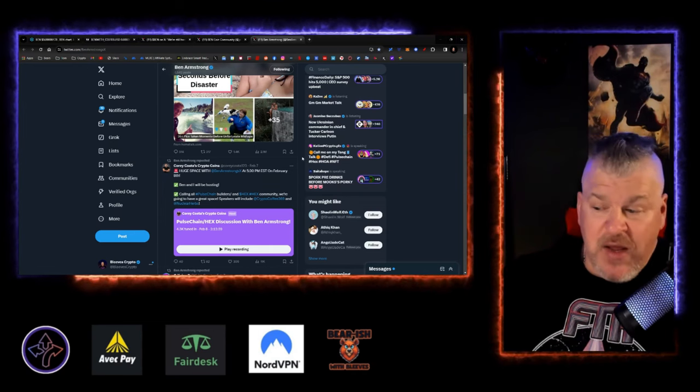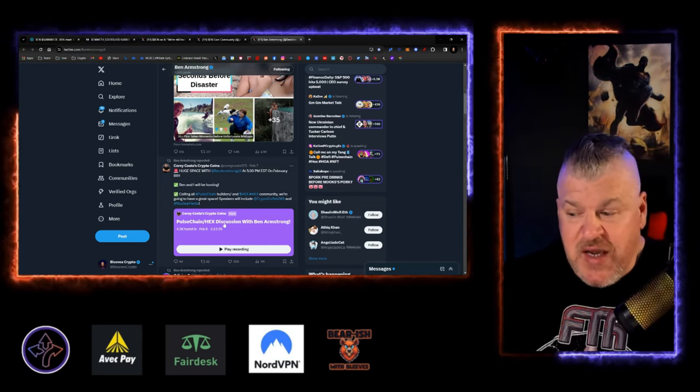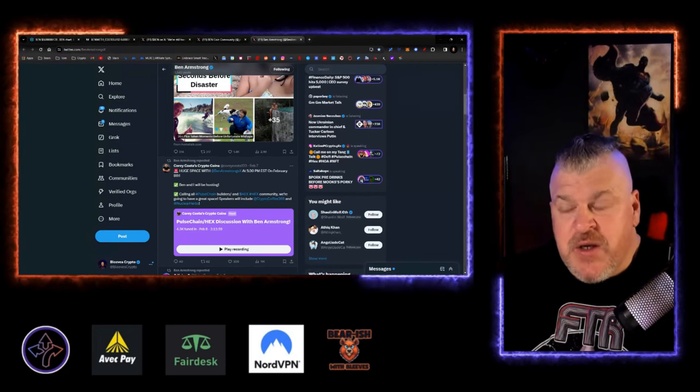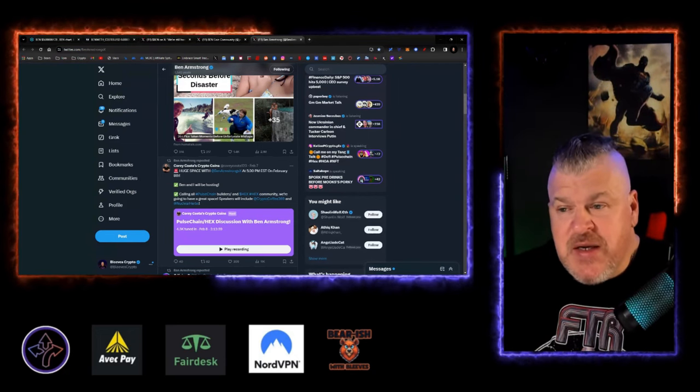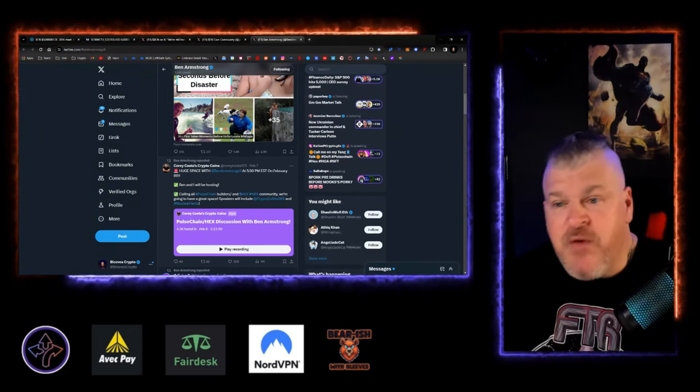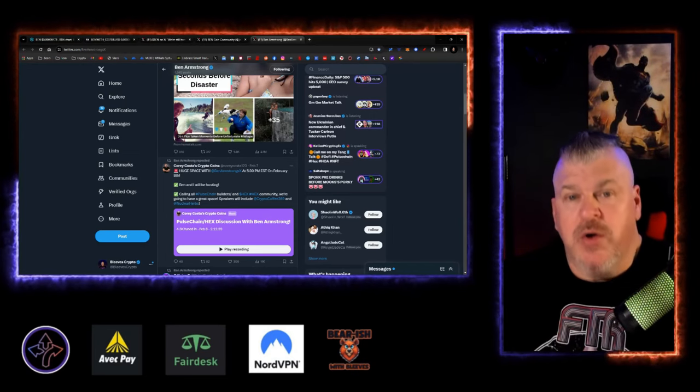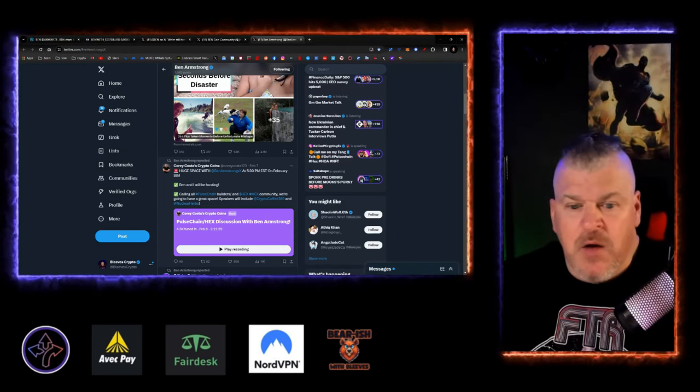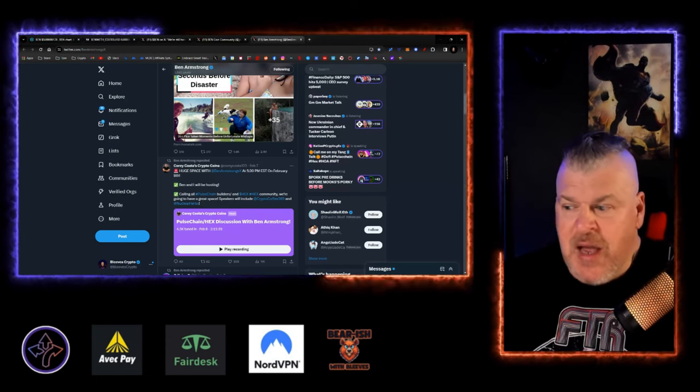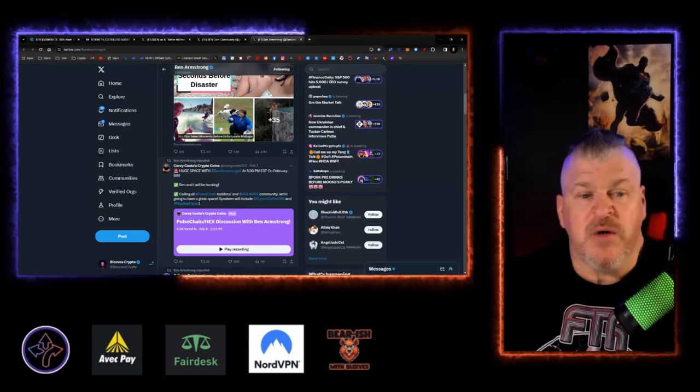And four and a half thousand people tuned in to the pulse chain Hex discussion with Ben Armstrong. So there's something, a new narrative, a new paradigm, if you will, sort of playing out here underlying everything's happening for Ben nation and Ben coin and even Ben Armstrong.